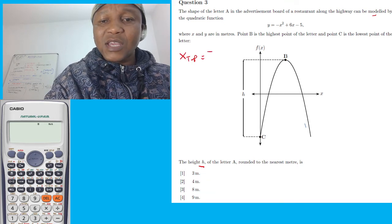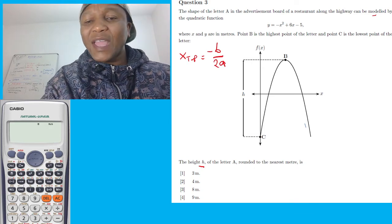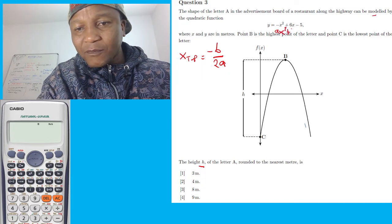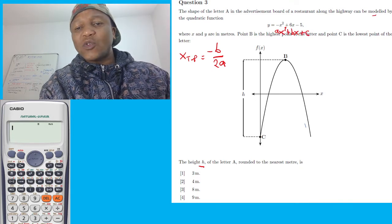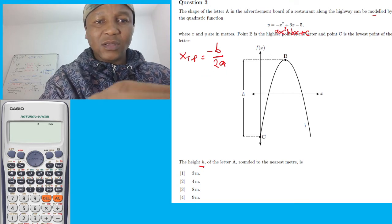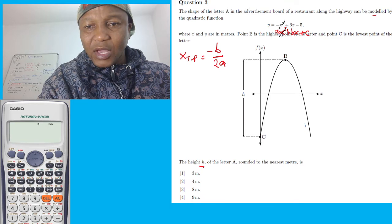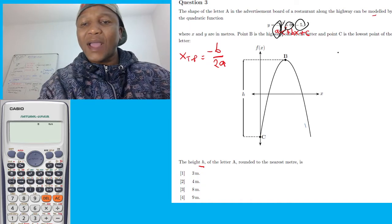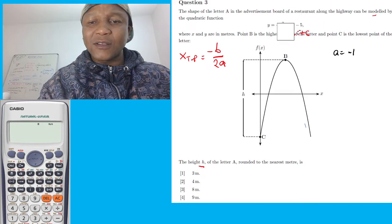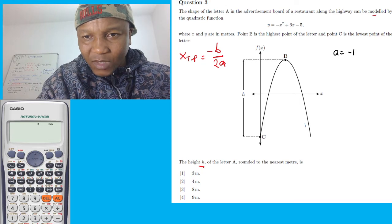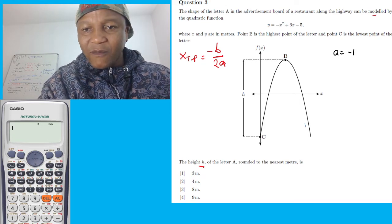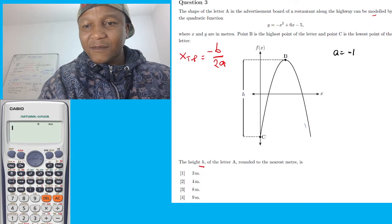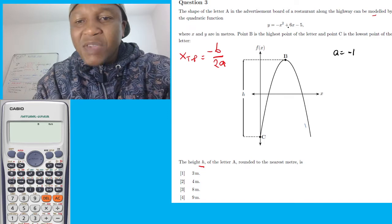The turning point formula: x at turning point equals negative b over 2a. You compare with the standard quadratic equation: ax² + bx + c. So a is the number before x², b is the number before x, and c is the constant. That means a equals negative one — even if they don't write a number before x², it means there's a one there, so it's negative one. B is positive six, and c equals negative five.